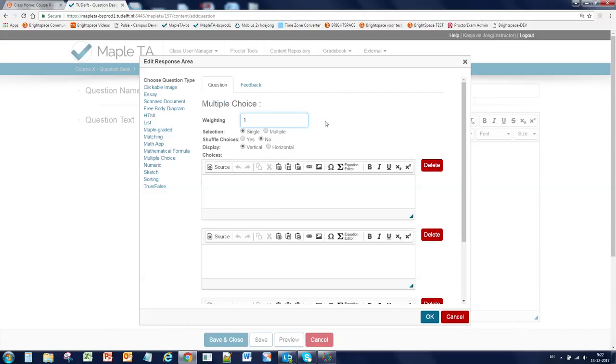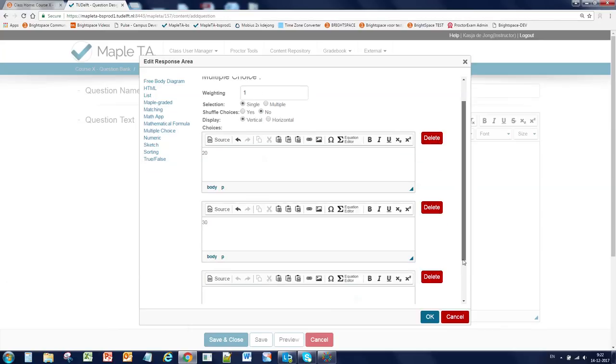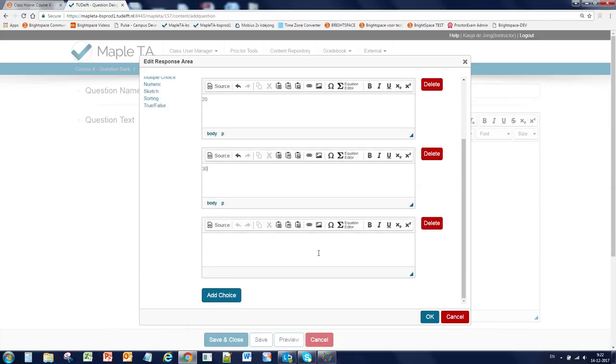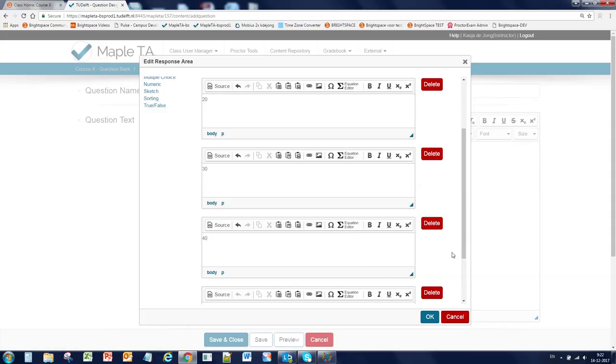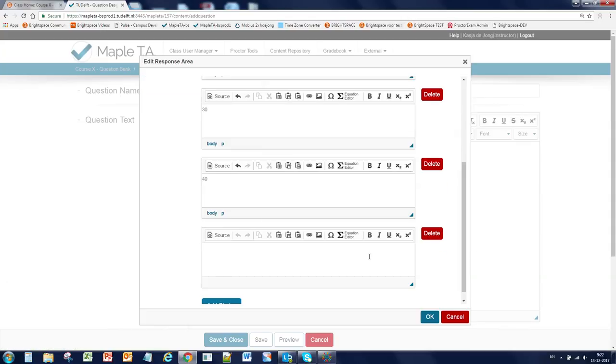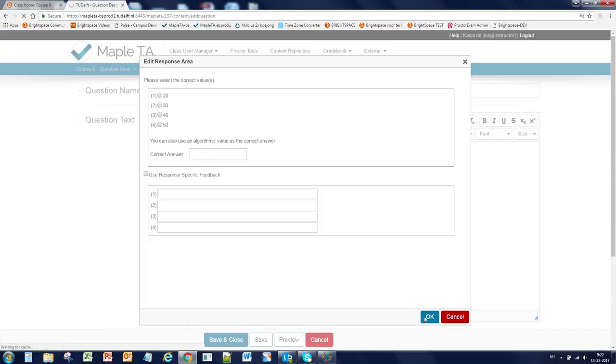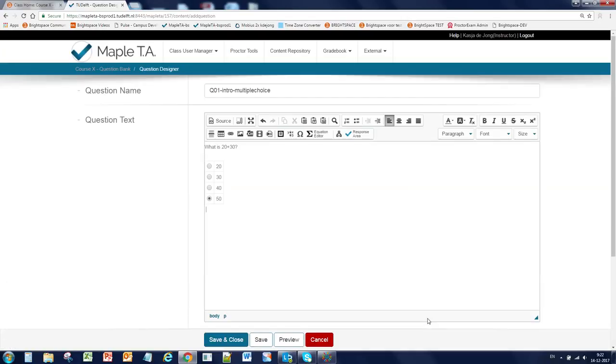Whenever you click on a question type, you will see the preferences that belong to that particular question type. Here you can specify if you want to make it a single or multiple selection, to shuffle the answers or not, and to change the display. And you can simply delete or add a choice and click on OK. Now you have to select the right value, select the correct value and click OK.